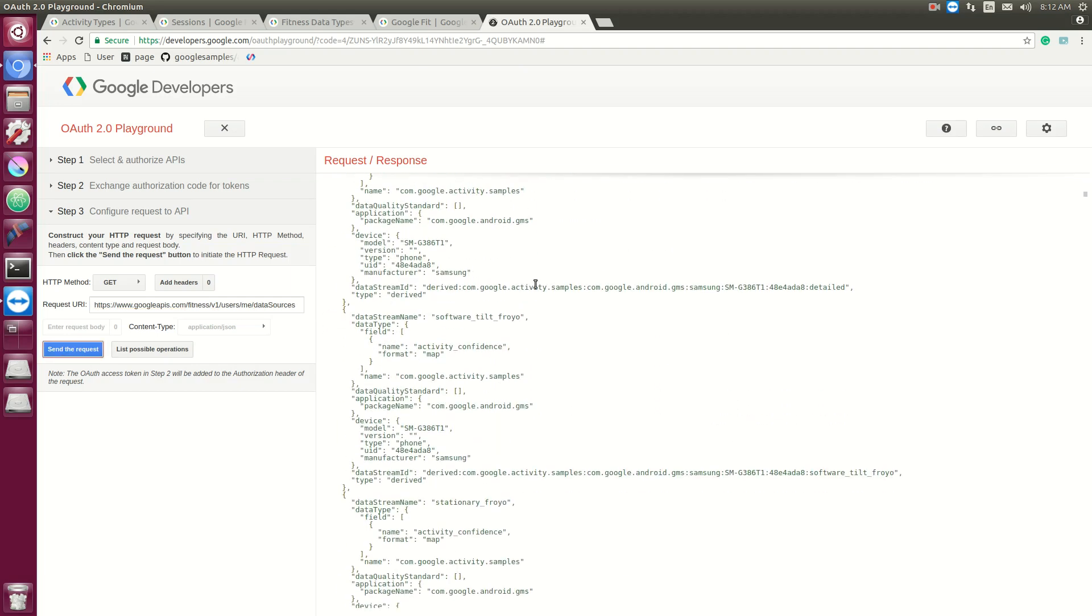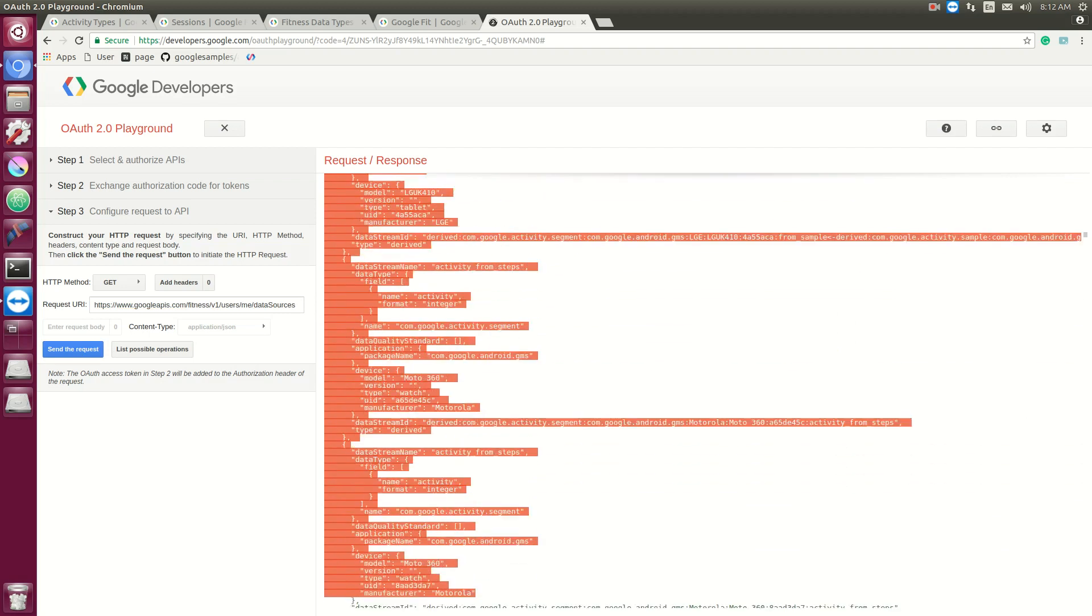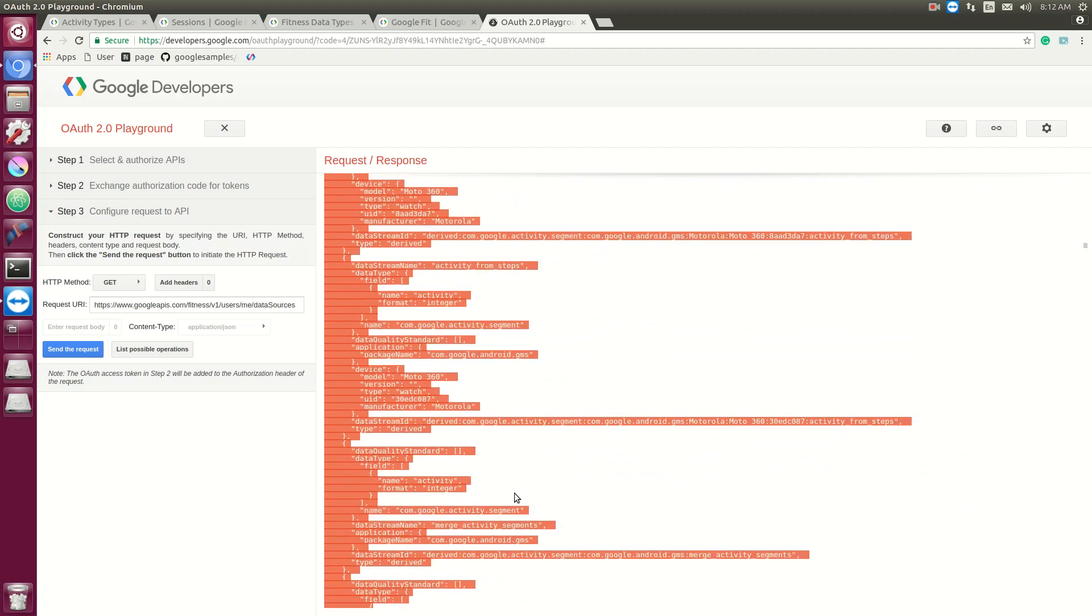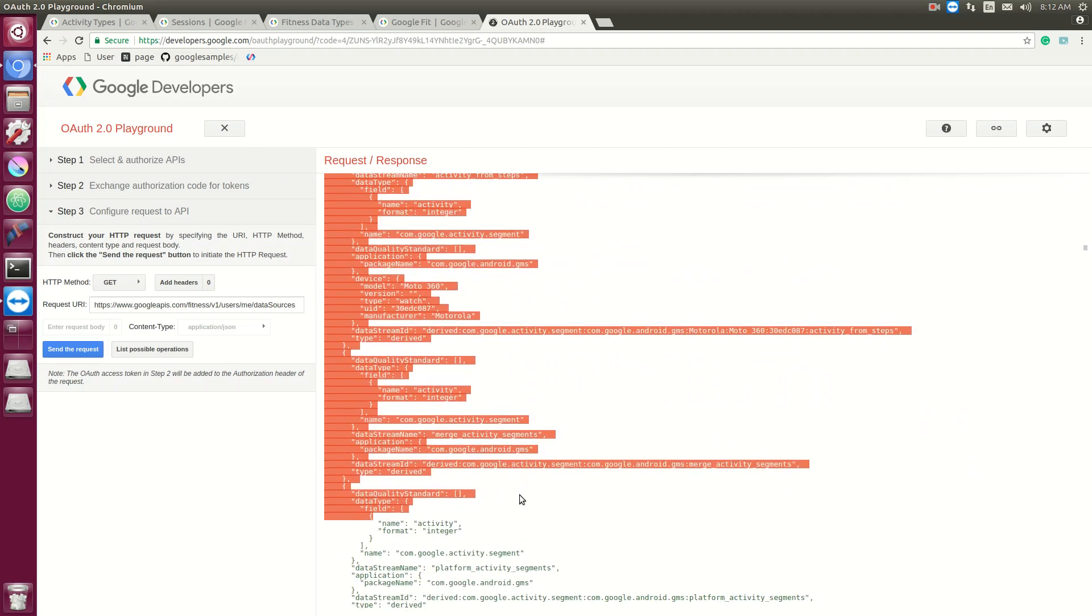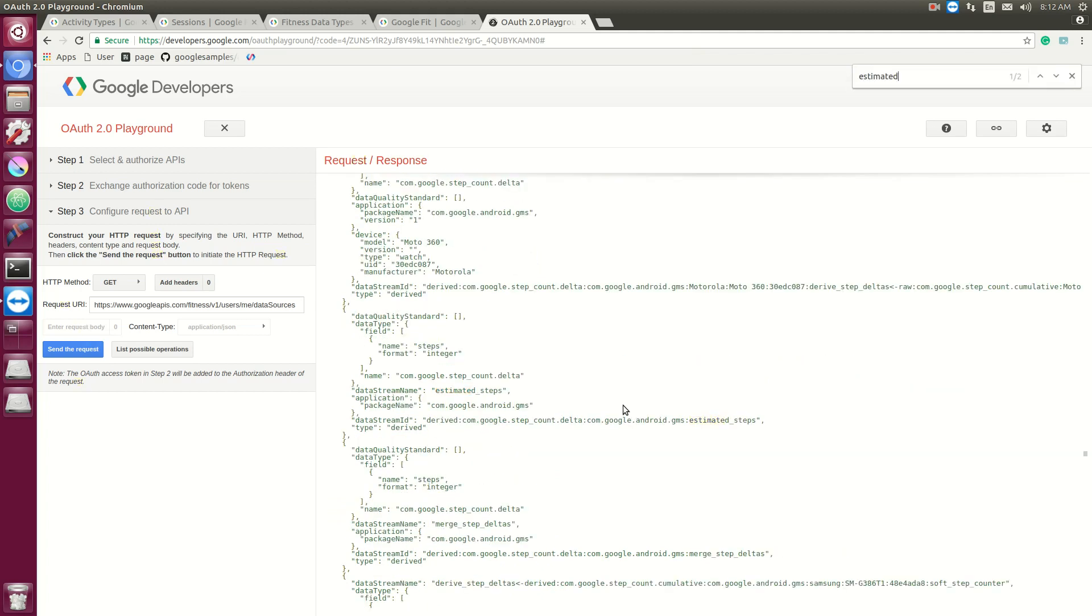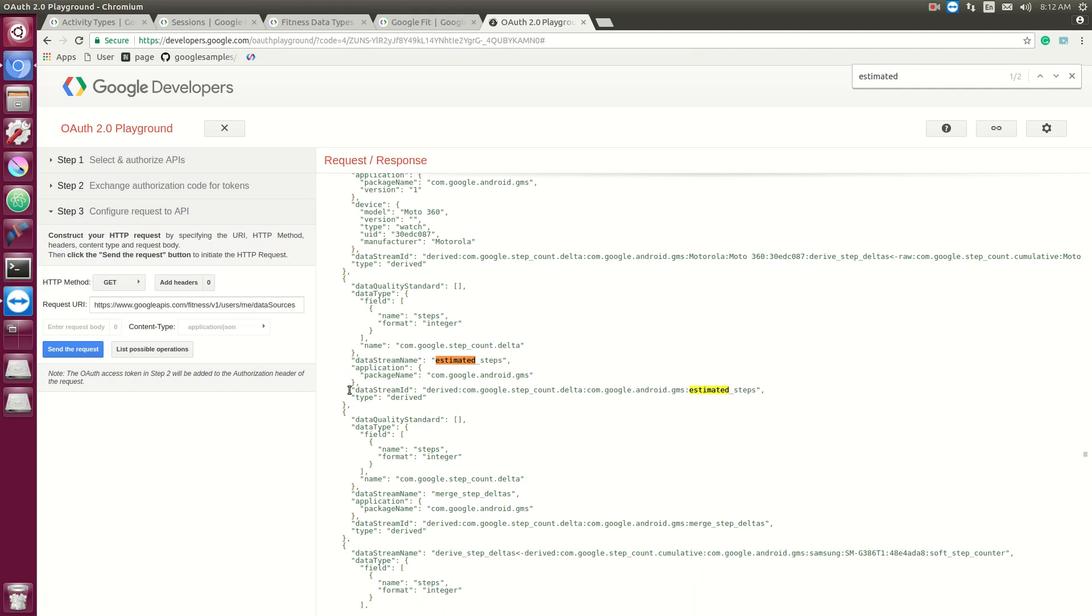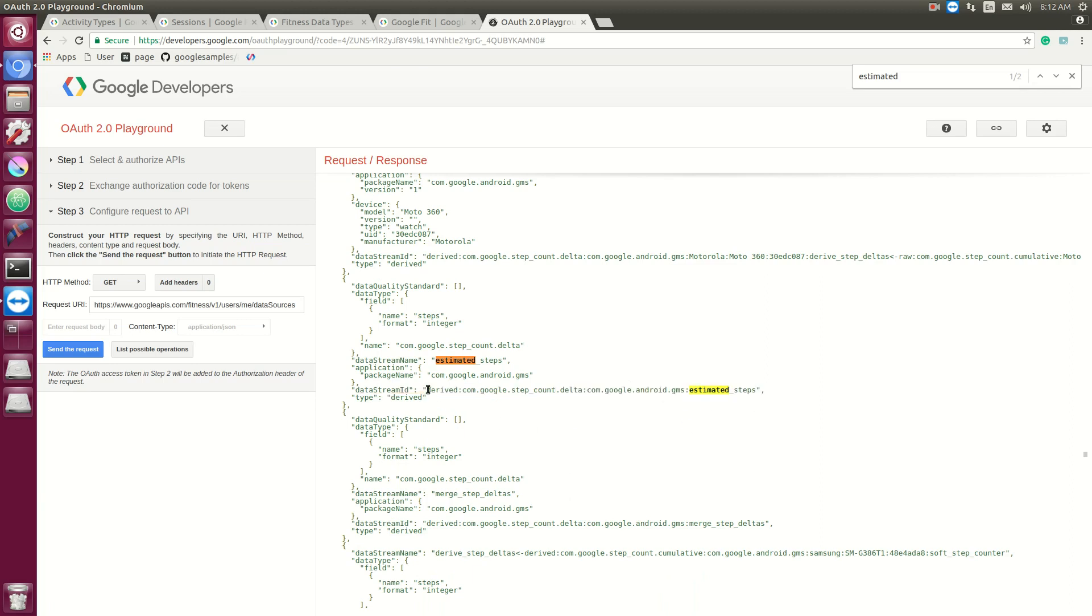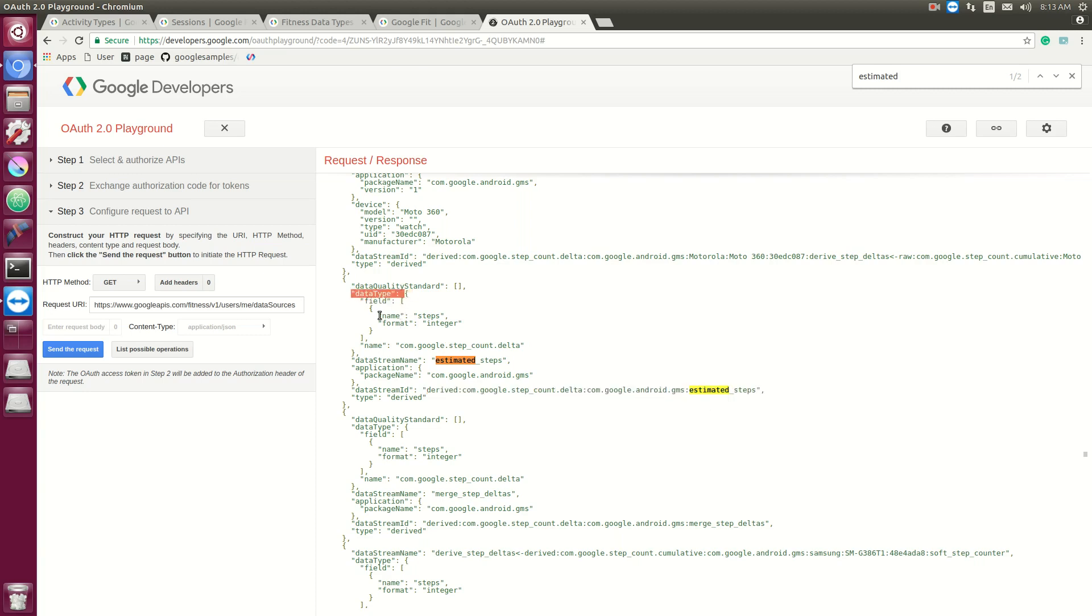All right, so here we got all the data sources available, and these data sources have data associated with them. So I'm going to look up estimated steps. This is the table, essentially the table ID for this piece of data. If you ever want to get just a specific data, this is the title you want to use. And this piece of data has a data type of steps formatted integers. You can also have type floats, type maps, maps being just like a dictionary of key and value pairs.